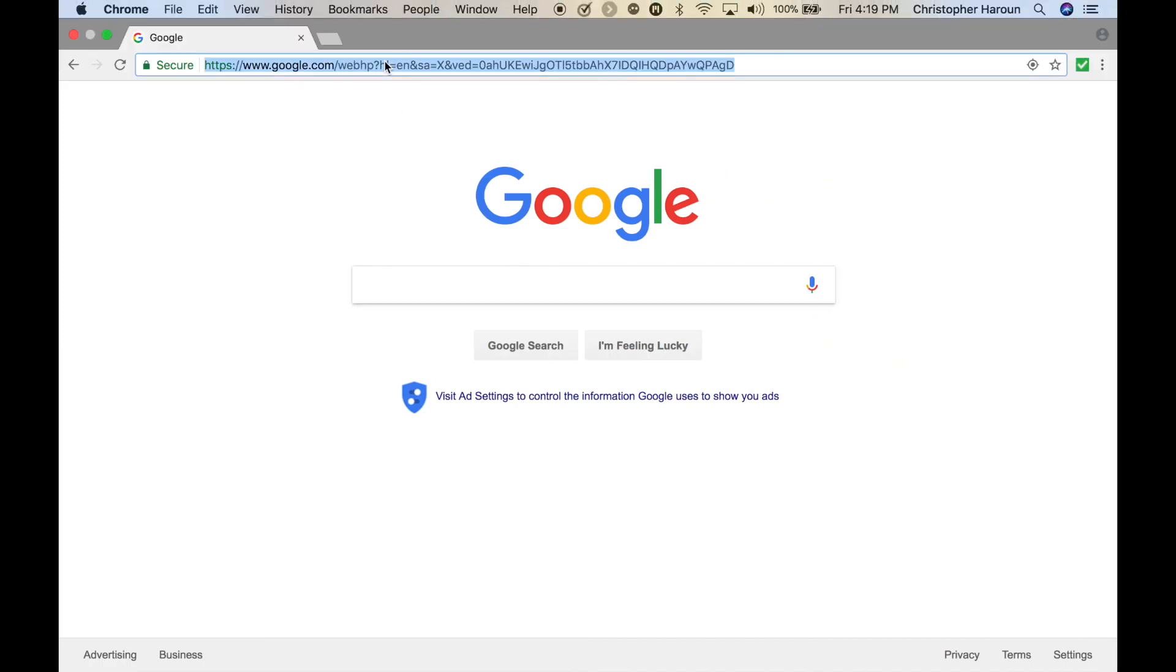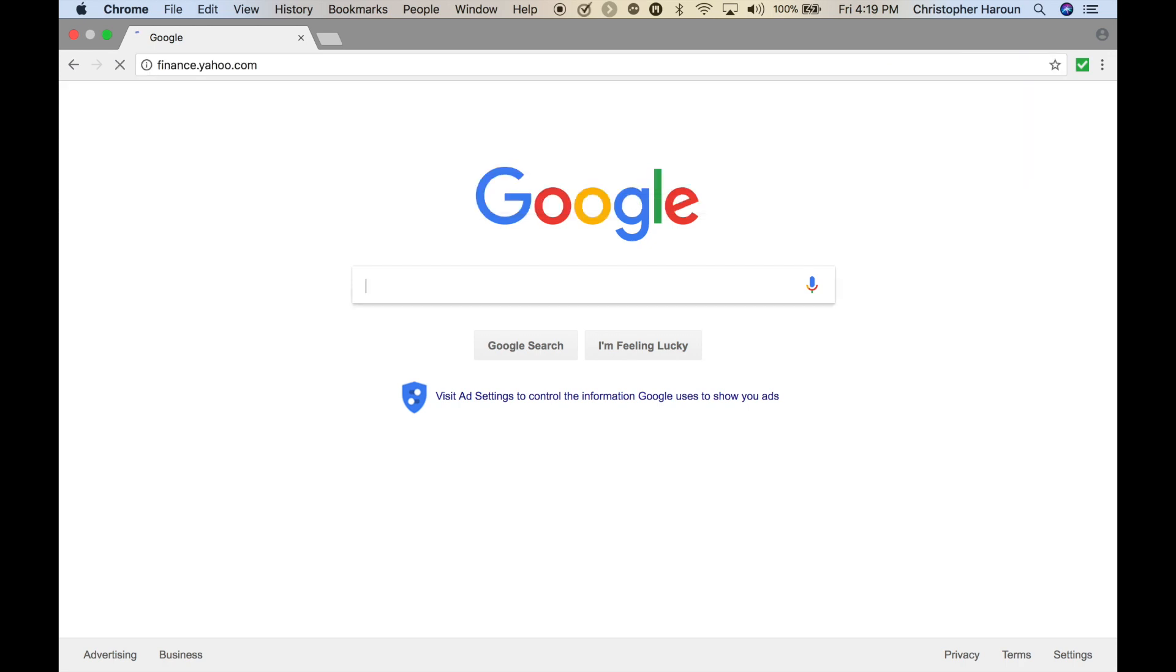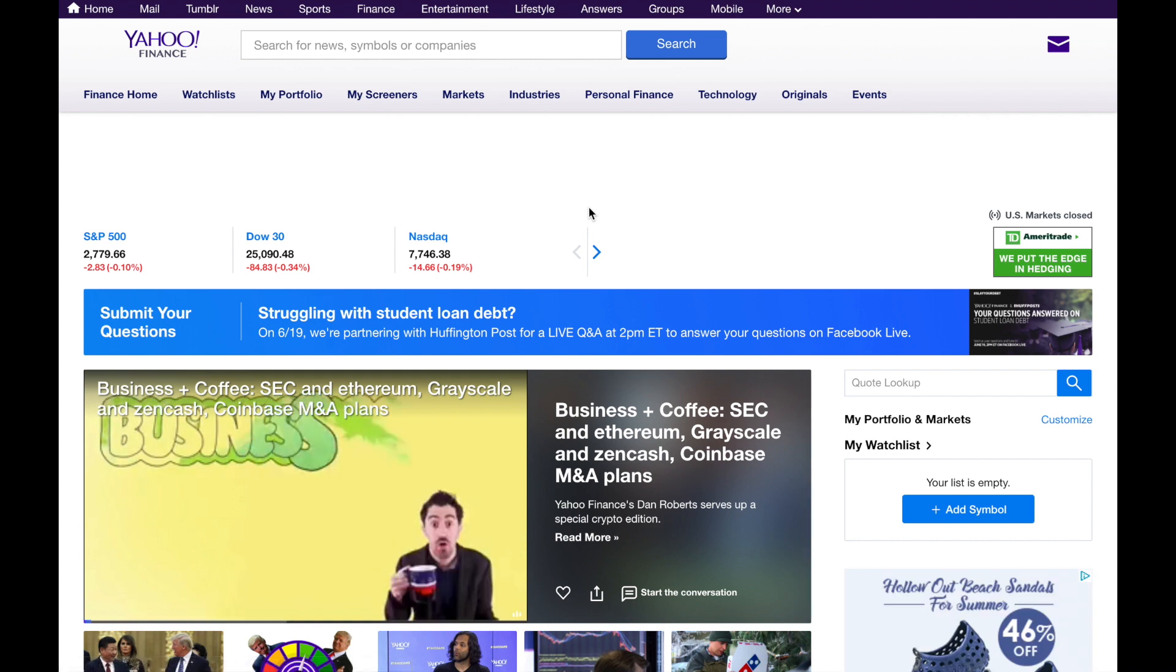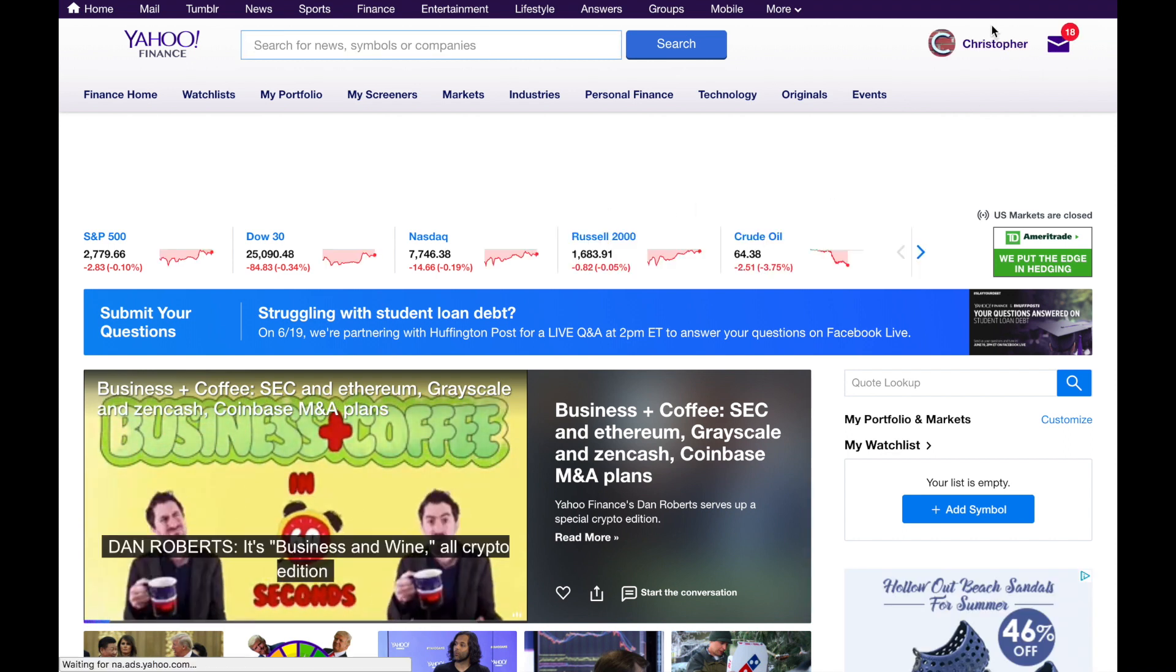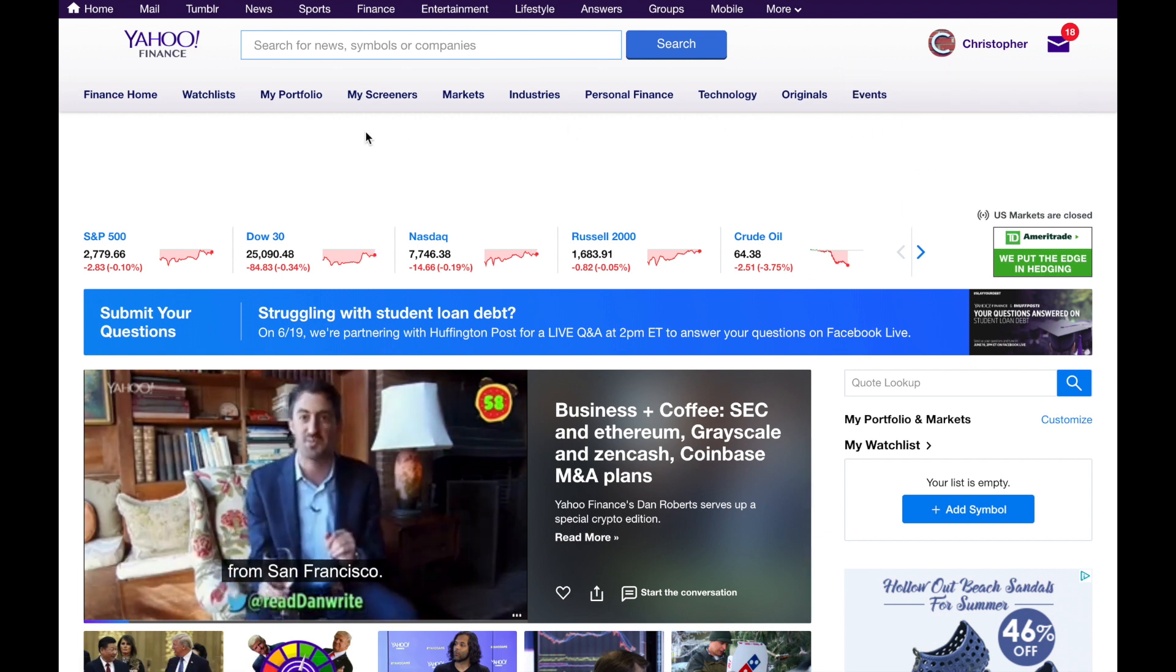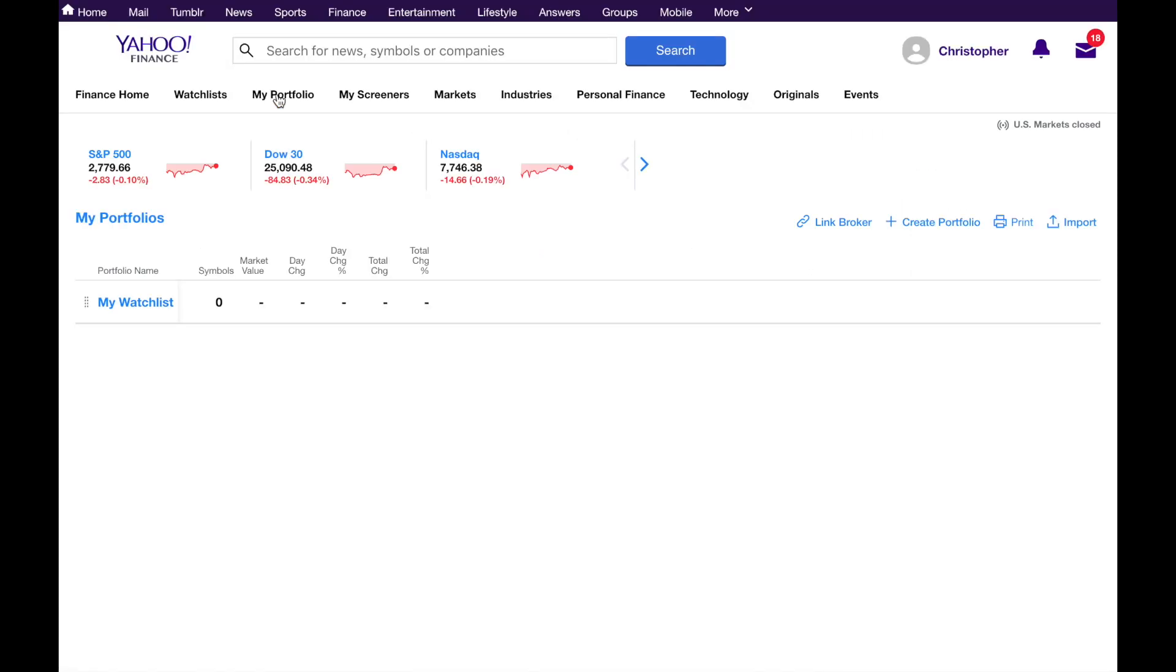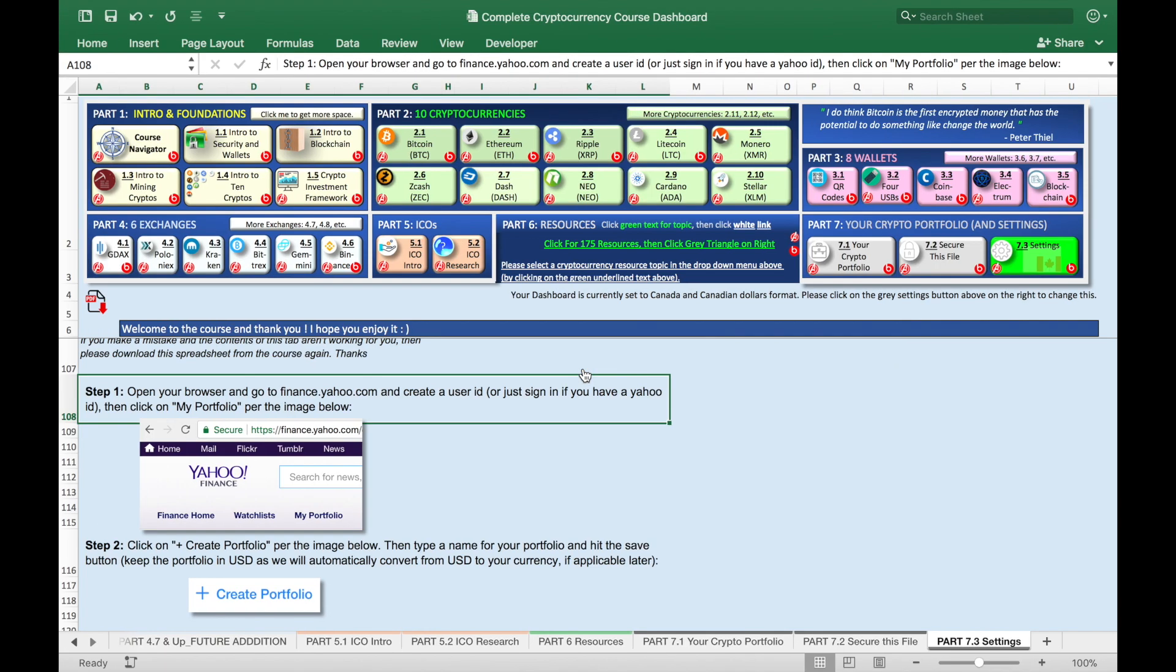So we'll go to finance.yahoo.com. And then make sure you sign in. And again, if you're not signed in, make sure you sign in or you get an account. Then click on my portfolio. Great. Let's go back for the next step.